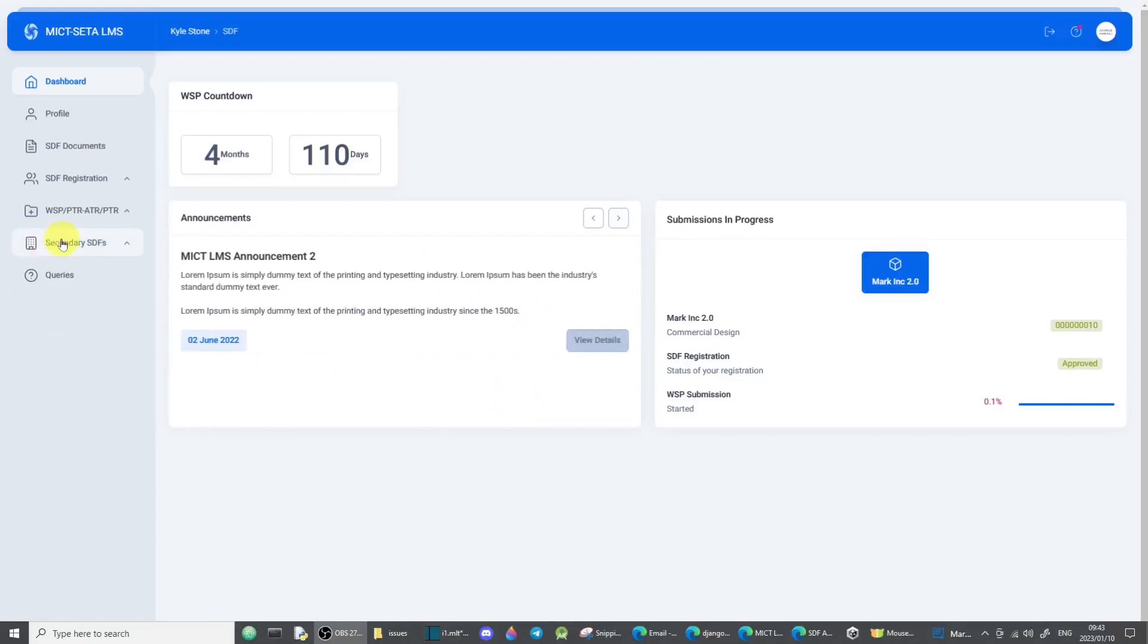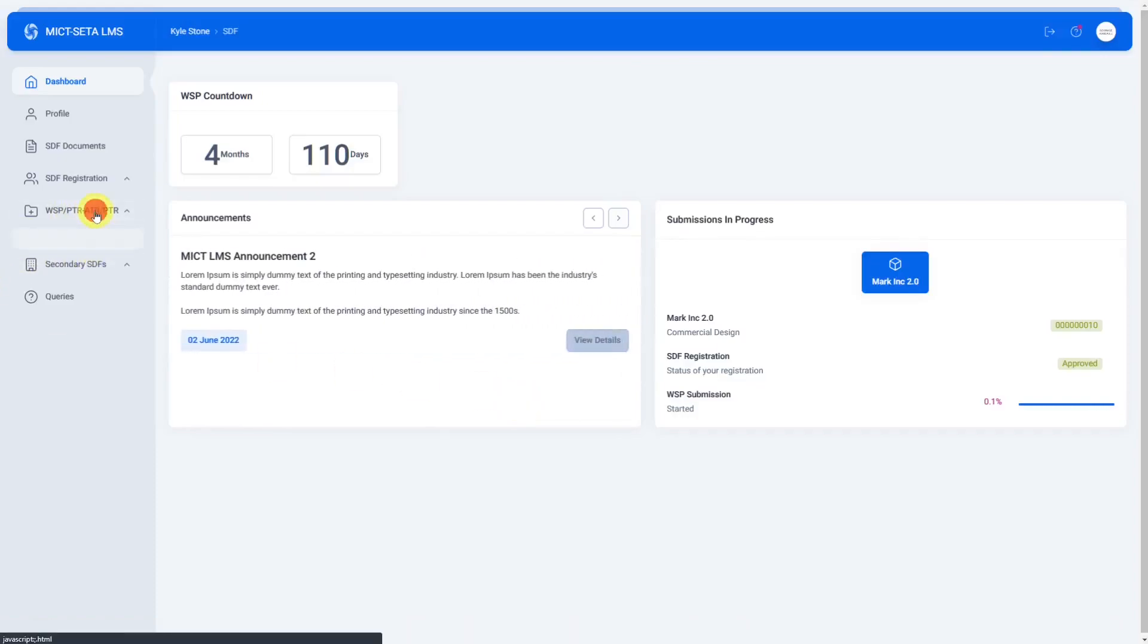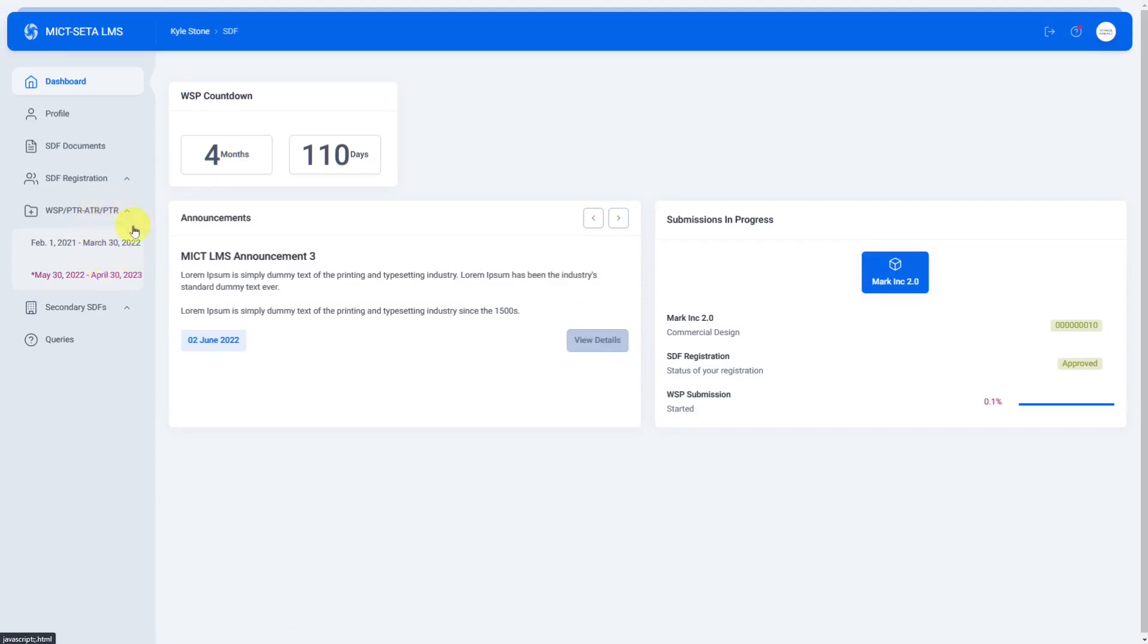In this video we will look at how to do the WSP, PTR, ATR or PTR for our previous submission.